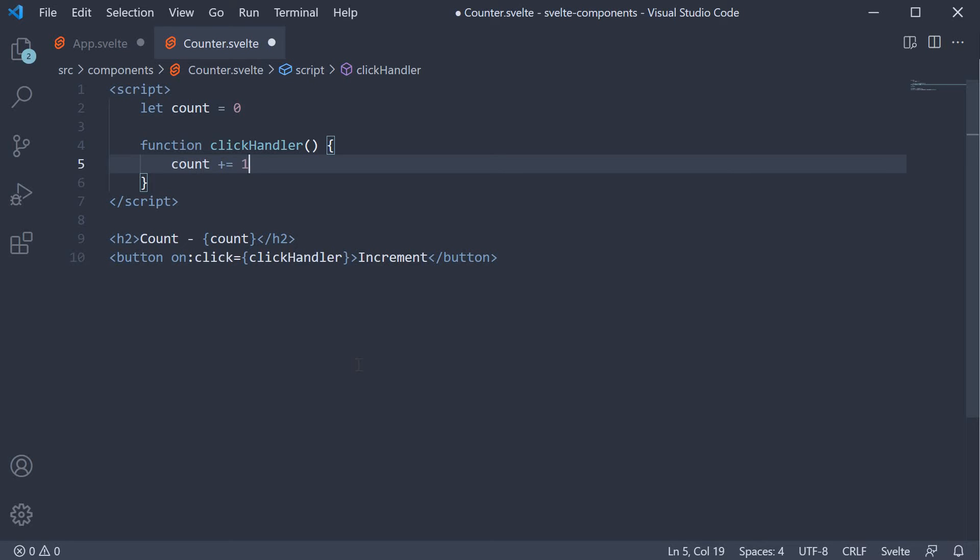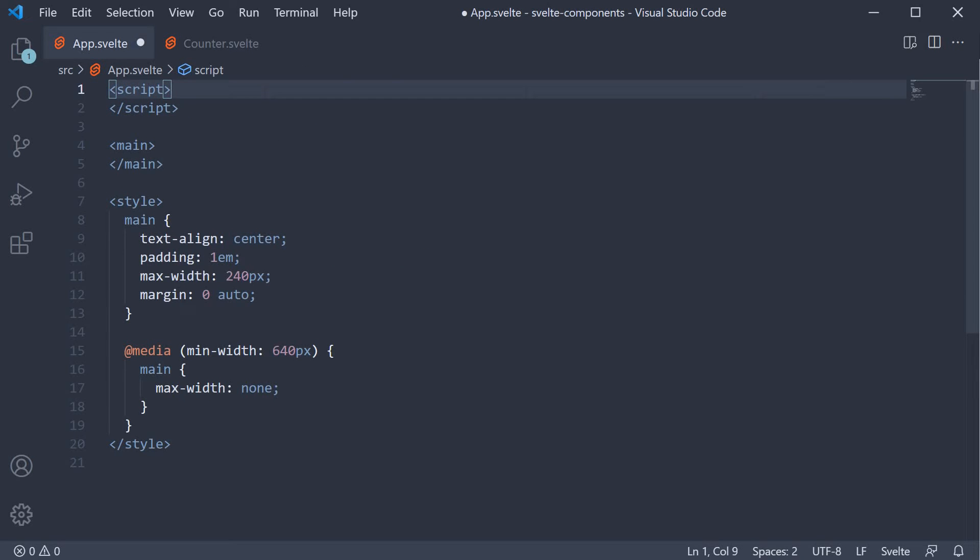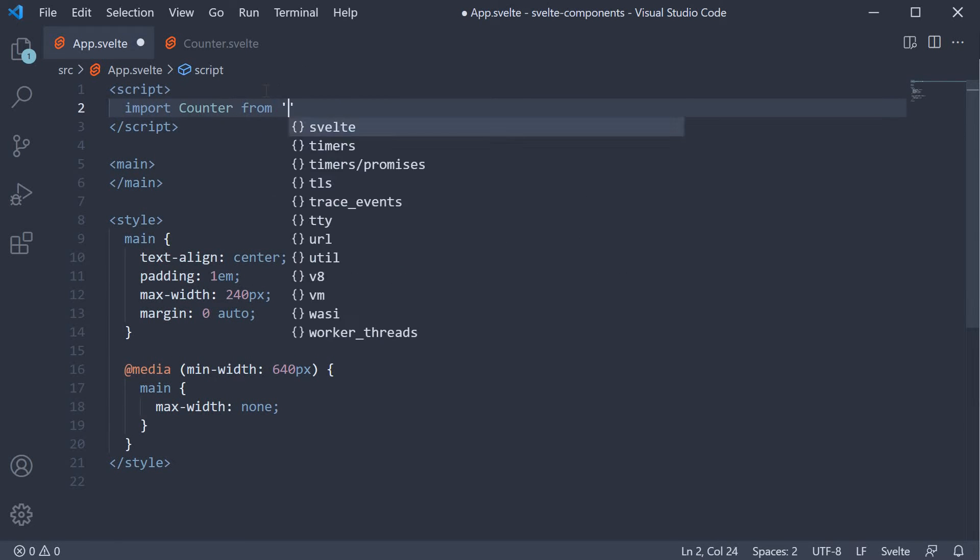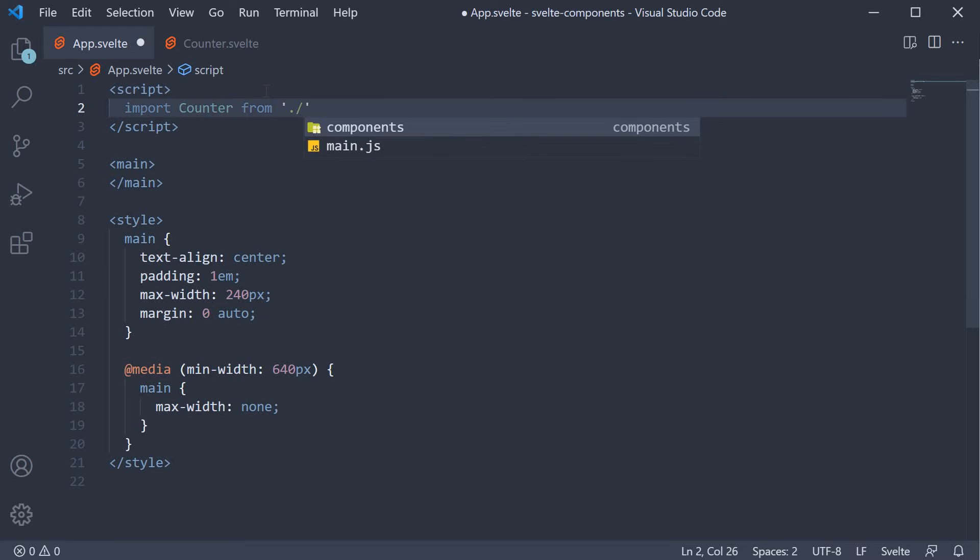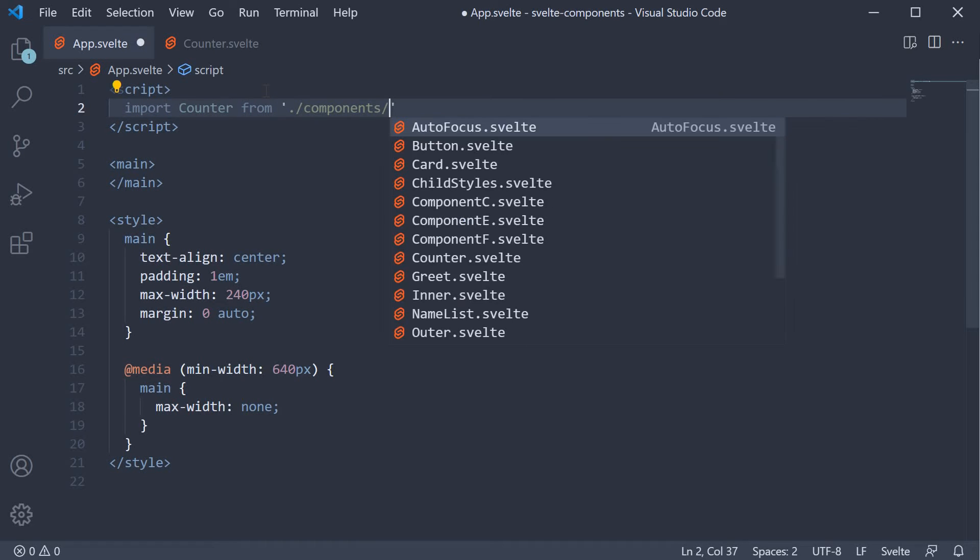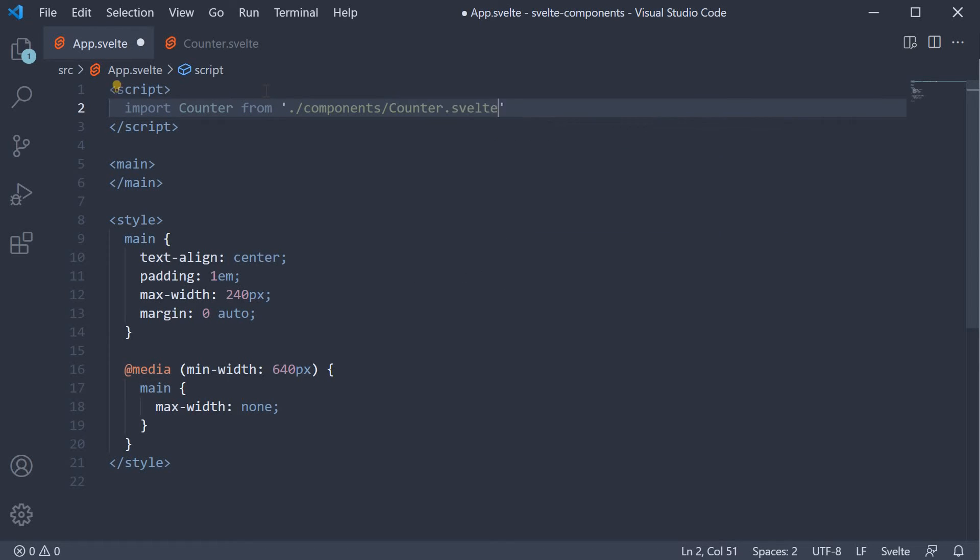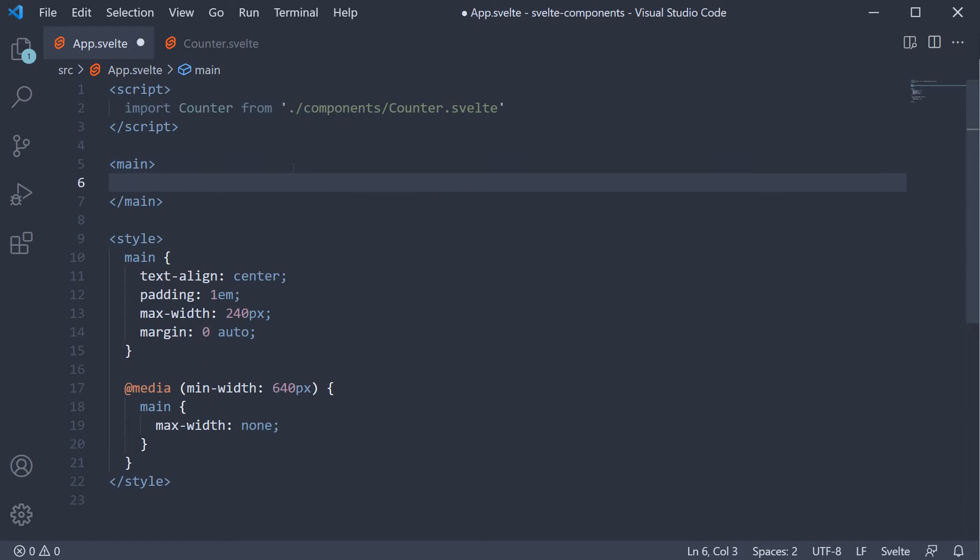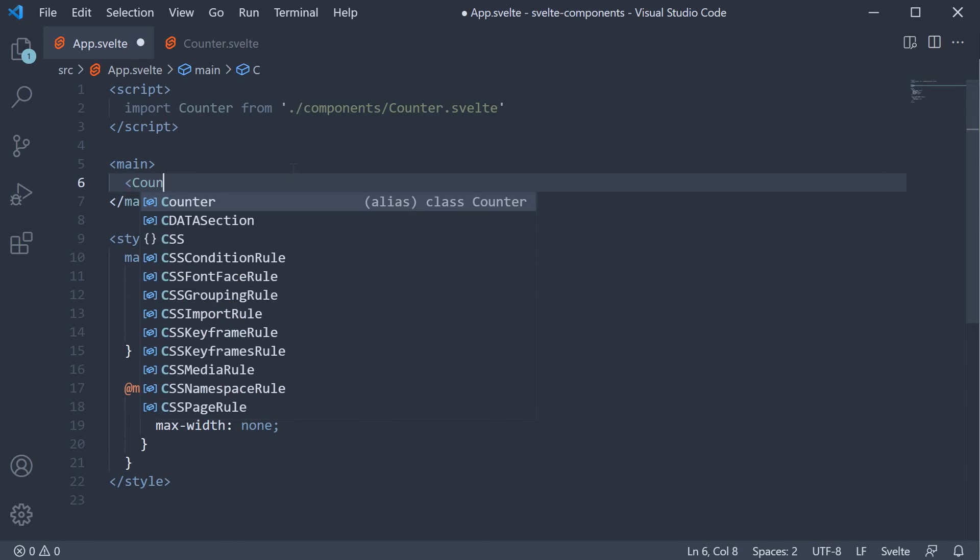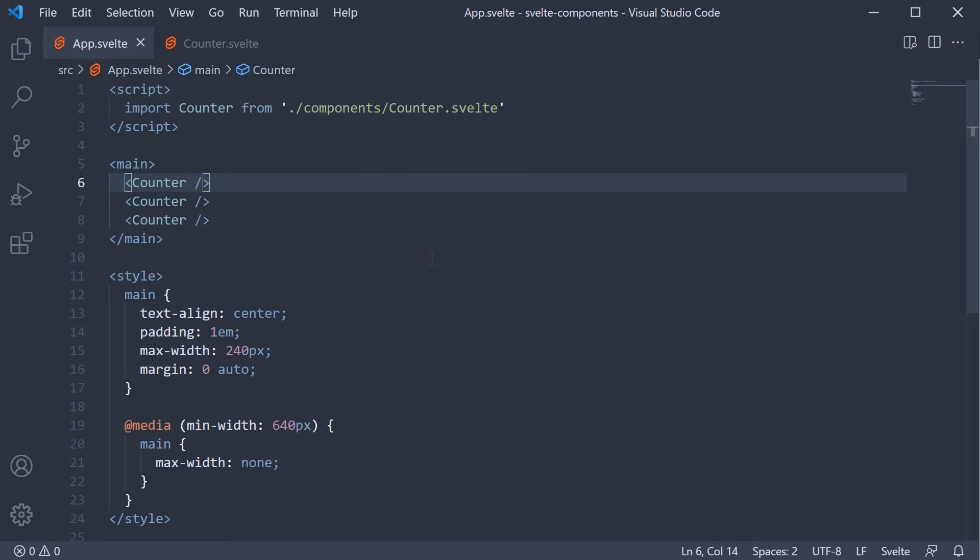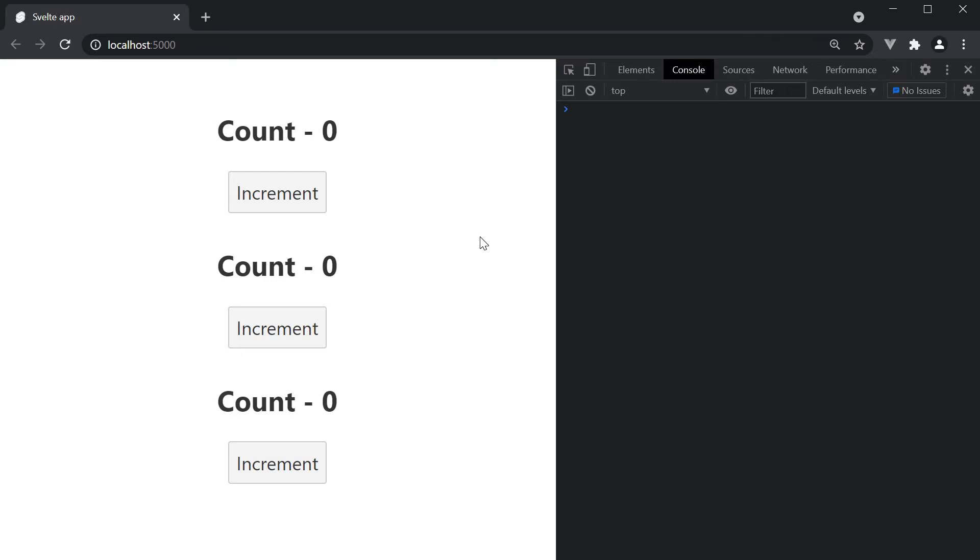Now that we have the counter let's import it in app component. Import counter from ./components/counter.svelte. In the markup let's invoke the component three times. Let's save all the files and head to the browser. On page load we should see the three count values and three increment buttons, each pair corresponding to one instance of the counter component.